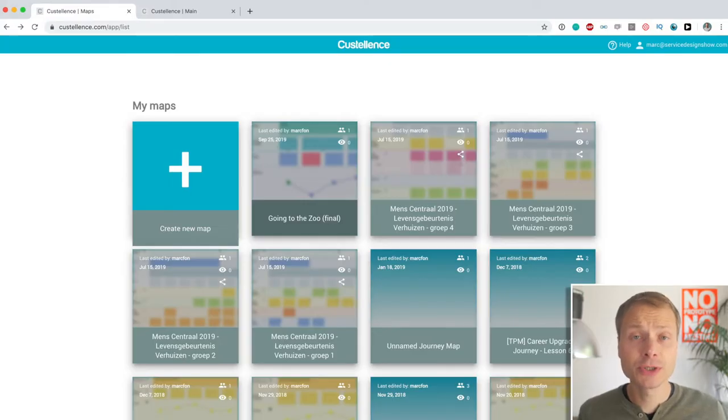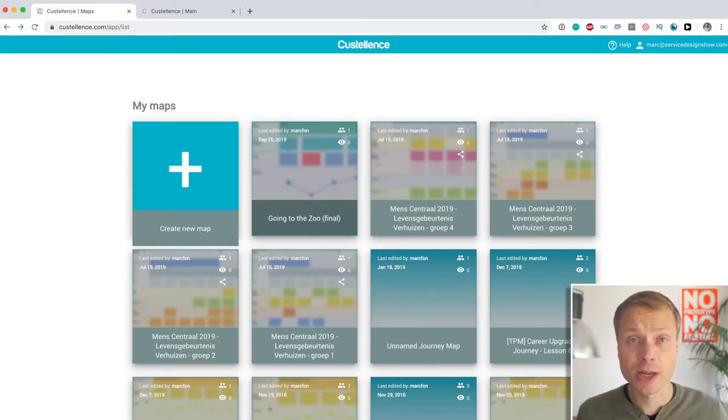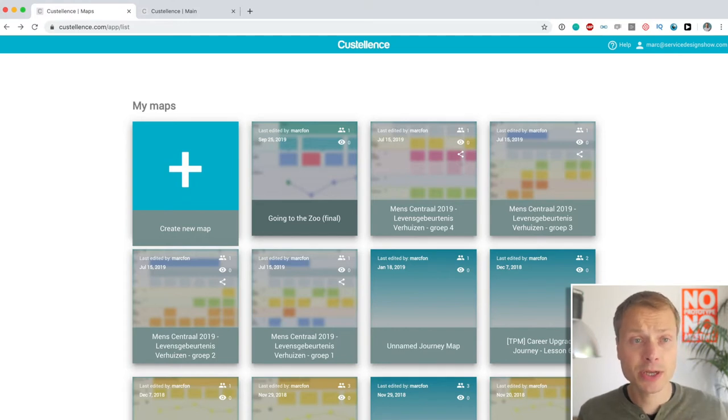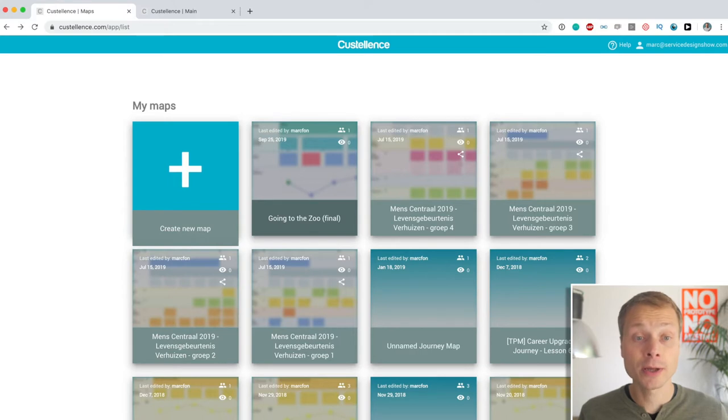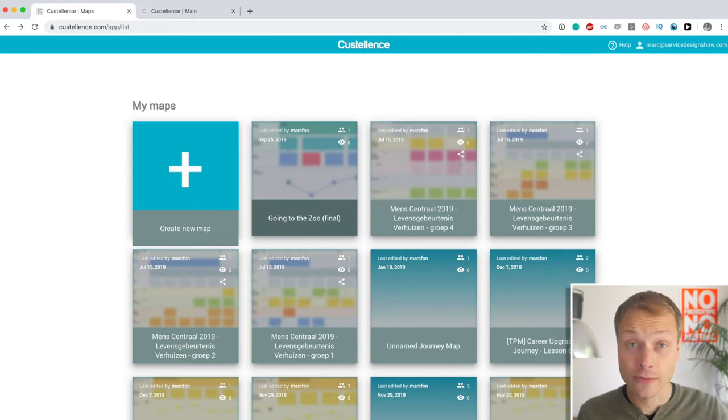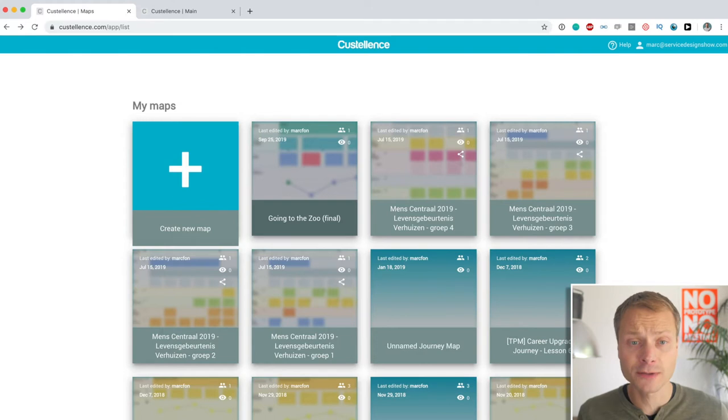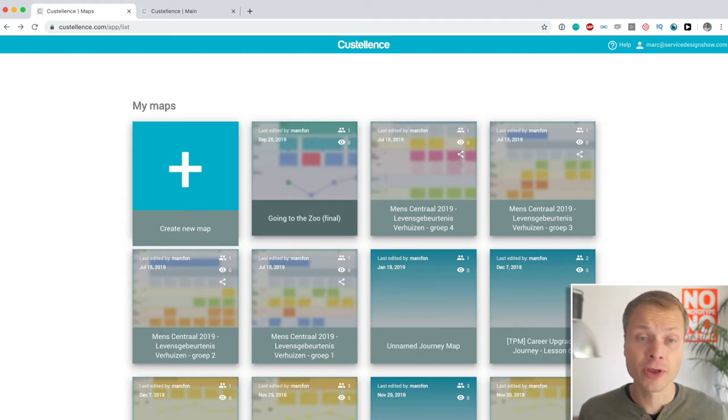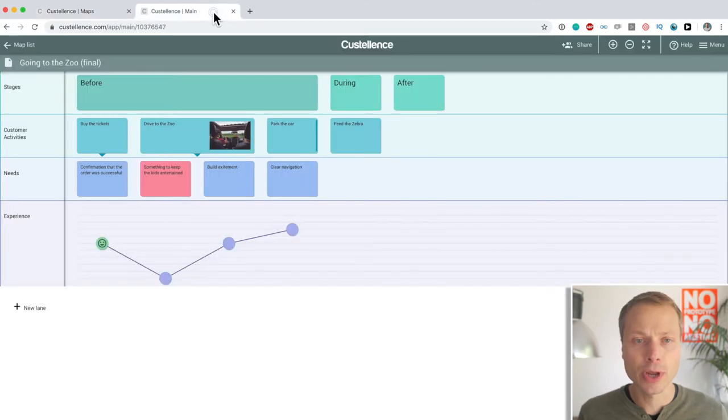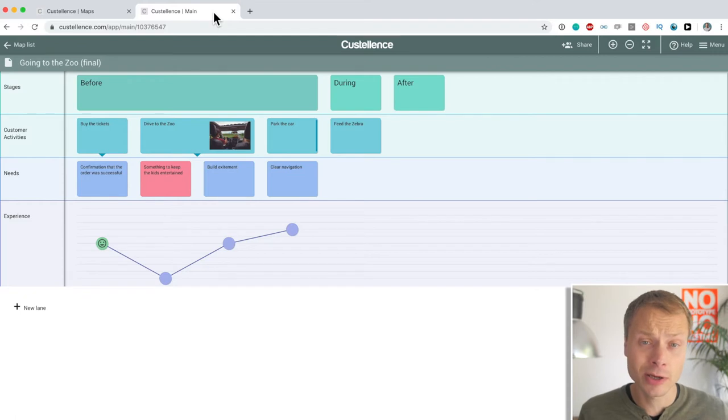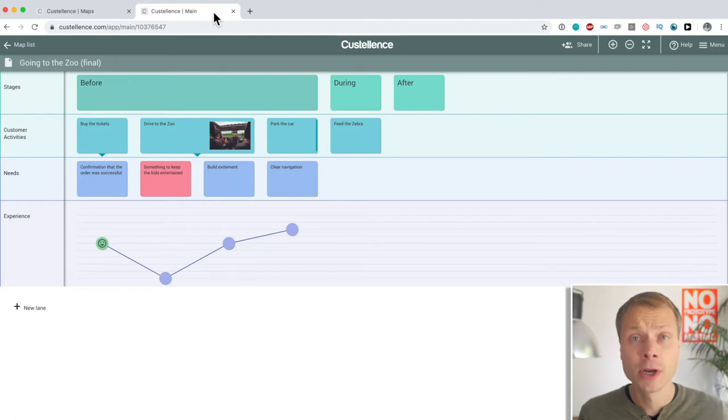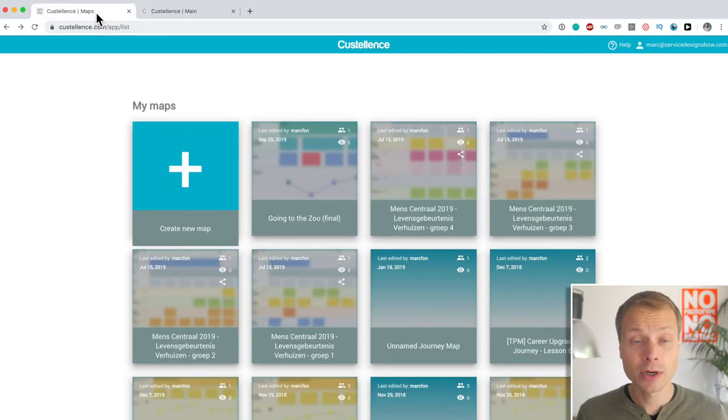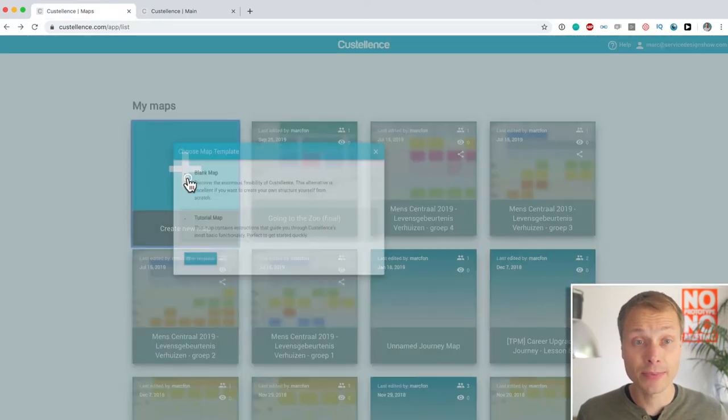So, let me share my screen with you and jump into Costalance and start creating a customer journey map. So, here we are. This is my Costalance dashboard. I'm already logged in. I have an account. And you can create a free account just to play around with the tool and see what it's capable of. So, you could create the same map I'm going to do over here. And I want to show you what the map is that we're going to create. This is what the final result will look like. And like in all the other examples, we're going to do the visit to the zoo as our journey. So, let's start by creating a new map.